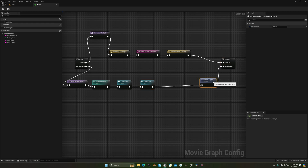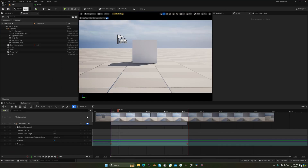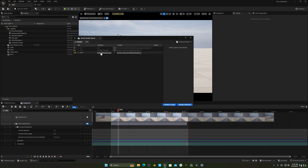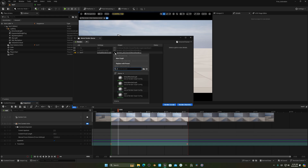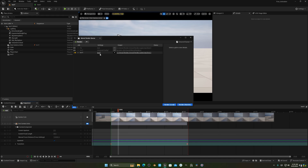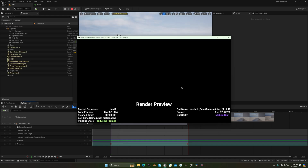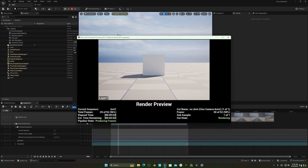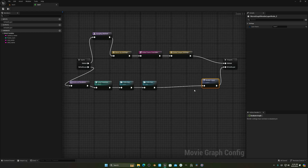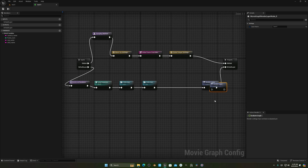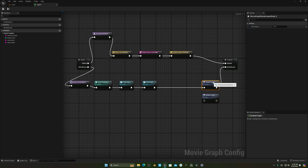Now we do the layering. We have one layer — if I render now it only renders one layer. To separate them, duplicate the layer and name one 'cube' and the other 'bg'. Naming is very important to identify layers easily. Now we need to connect these to an output.